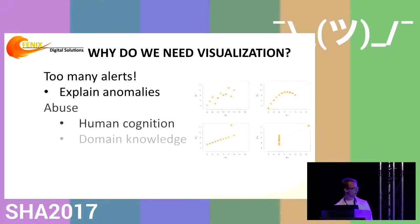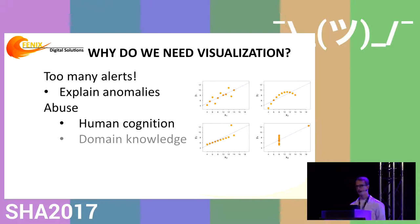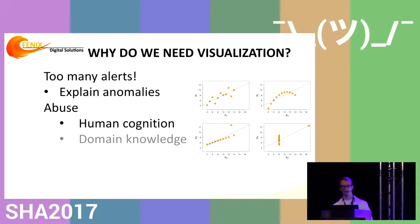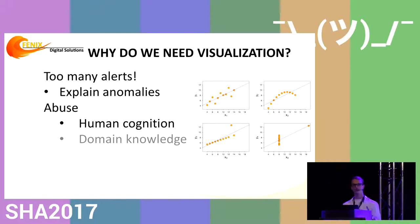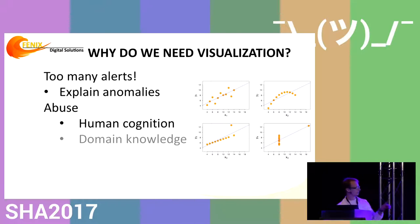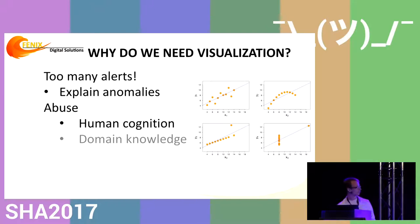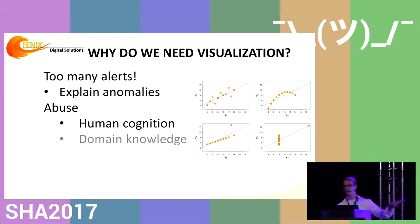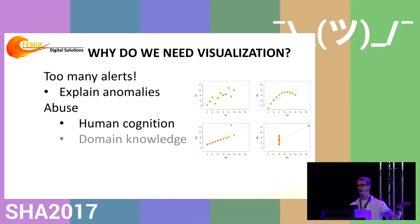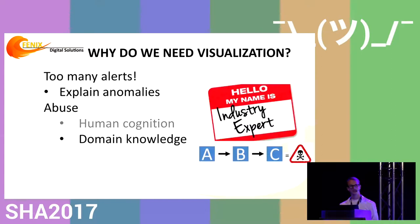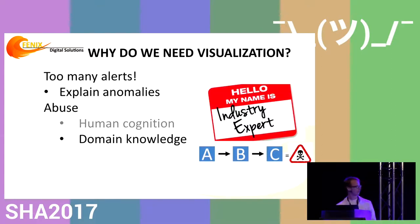There are other uses for data visualization, like abusing human cognition. I've shown a figure where we apply linear regression on four different datasets. The blue line representing the model is exactly the same in all four. But from a visualization perspective, you can clearly see these datasets are different from each other.